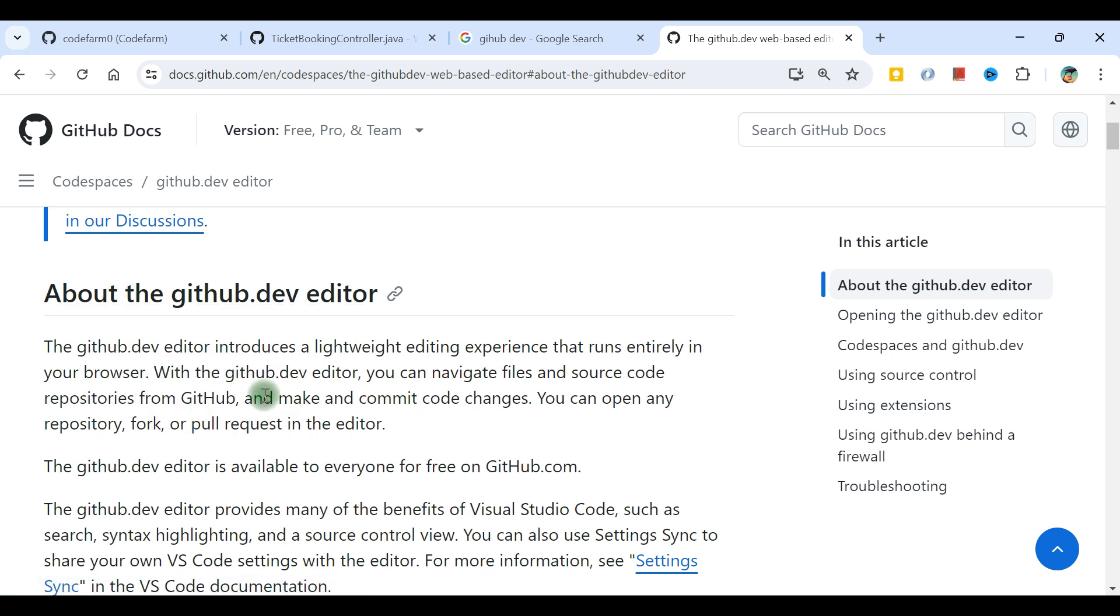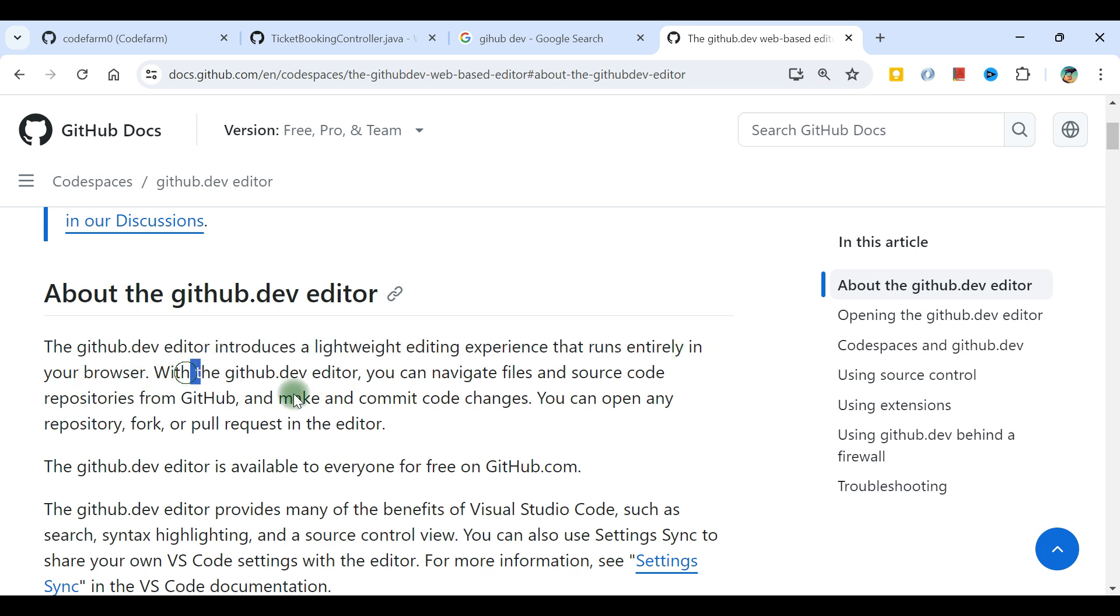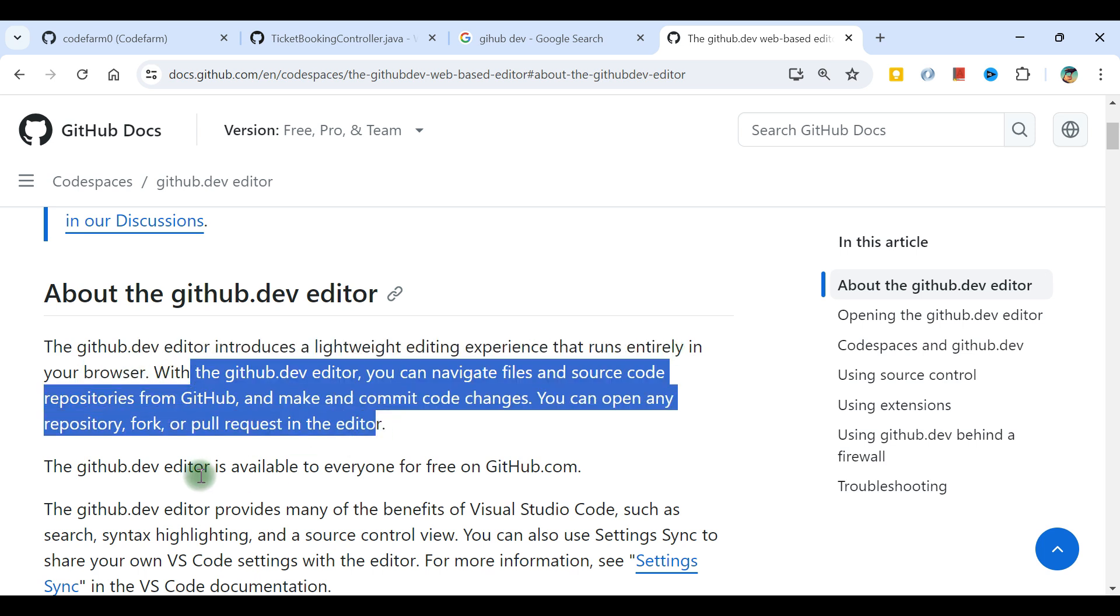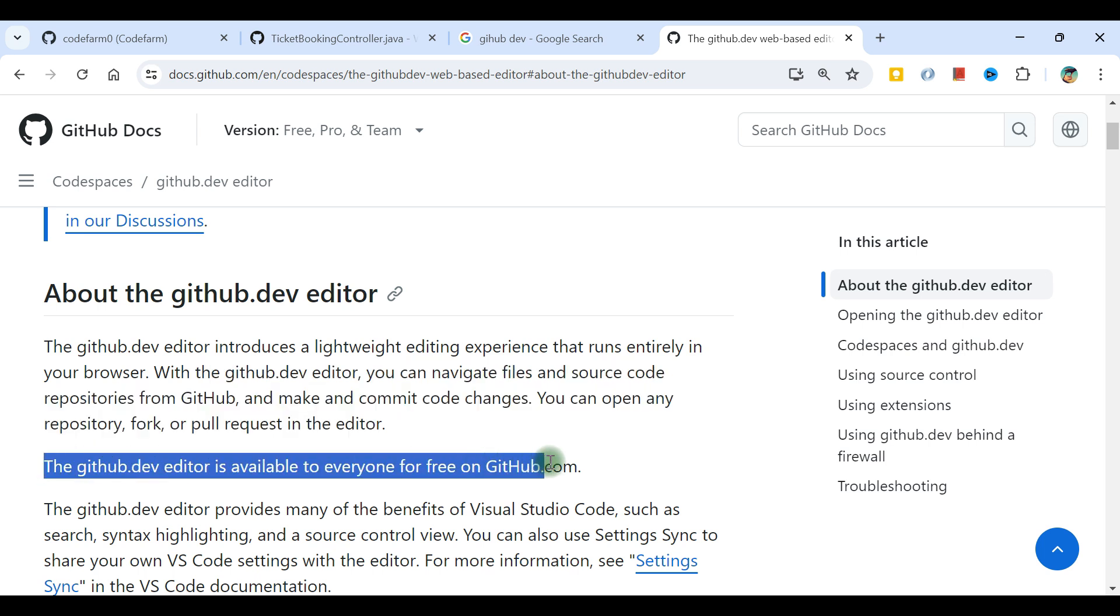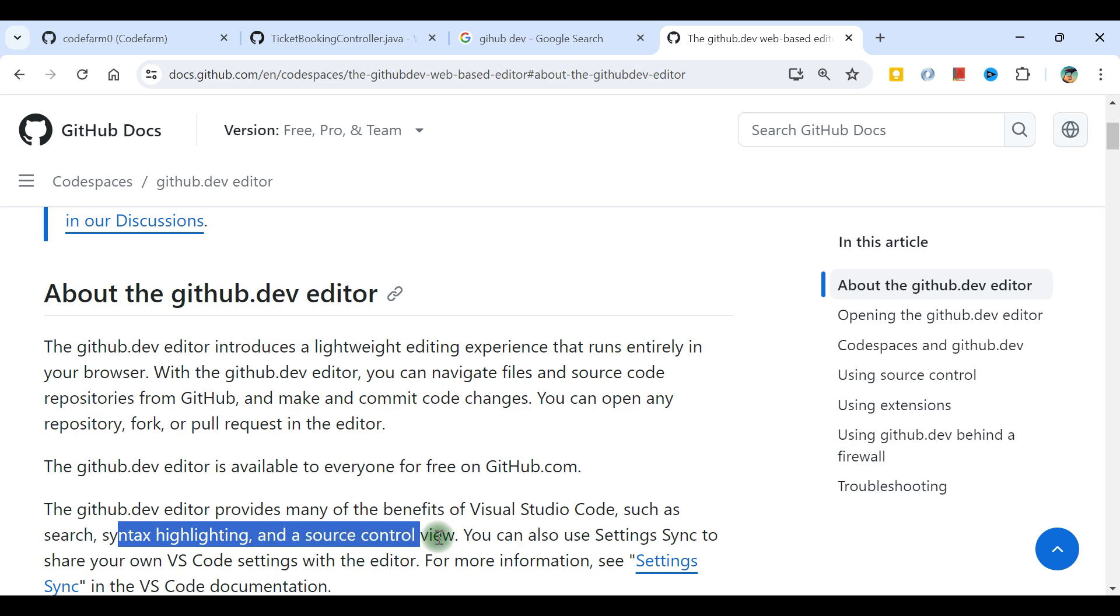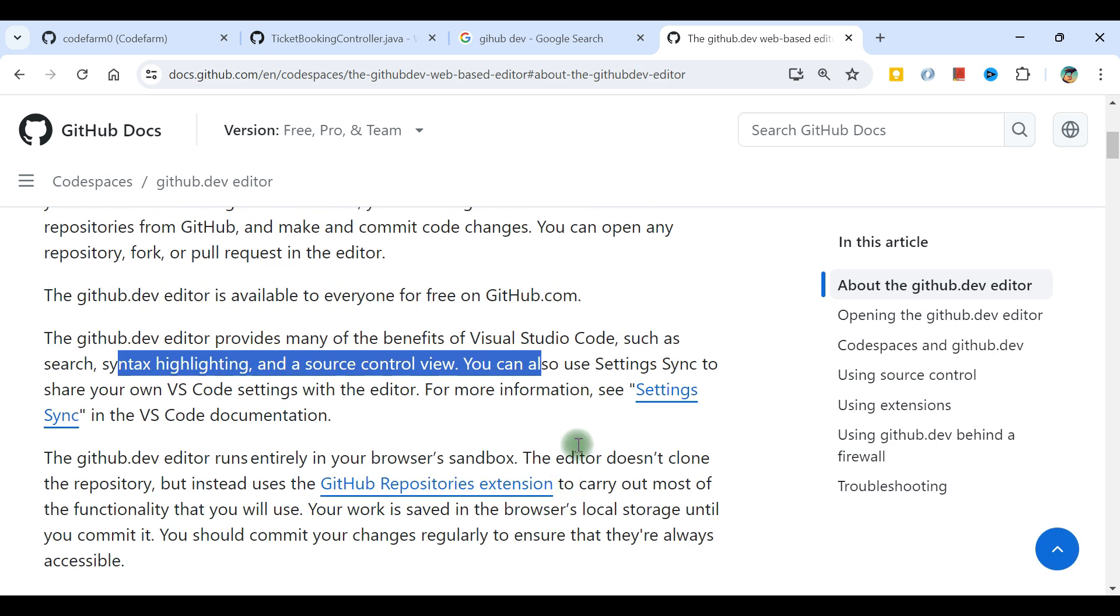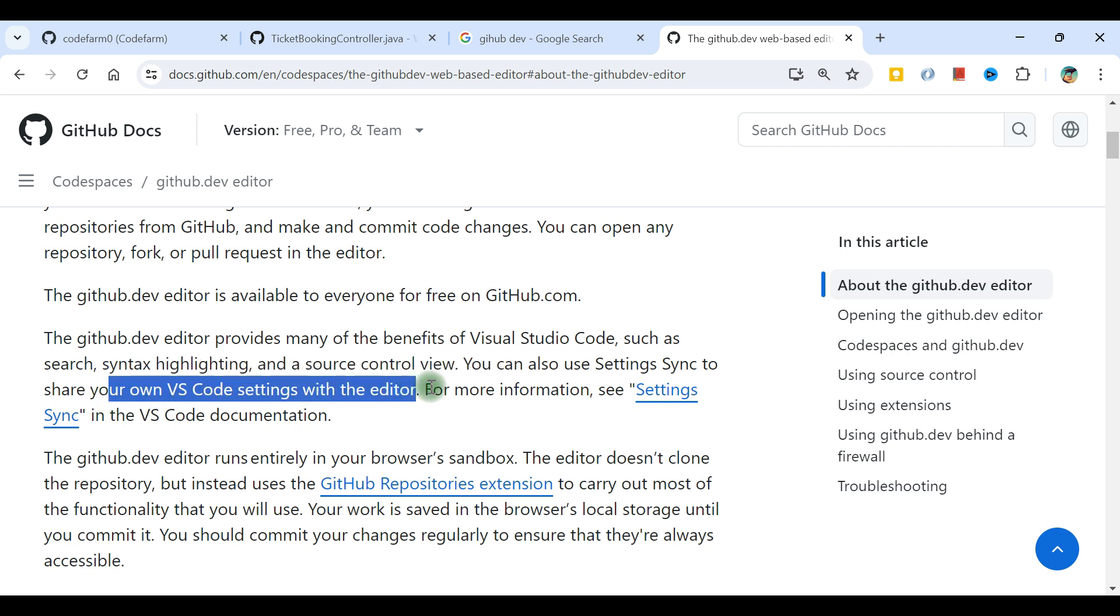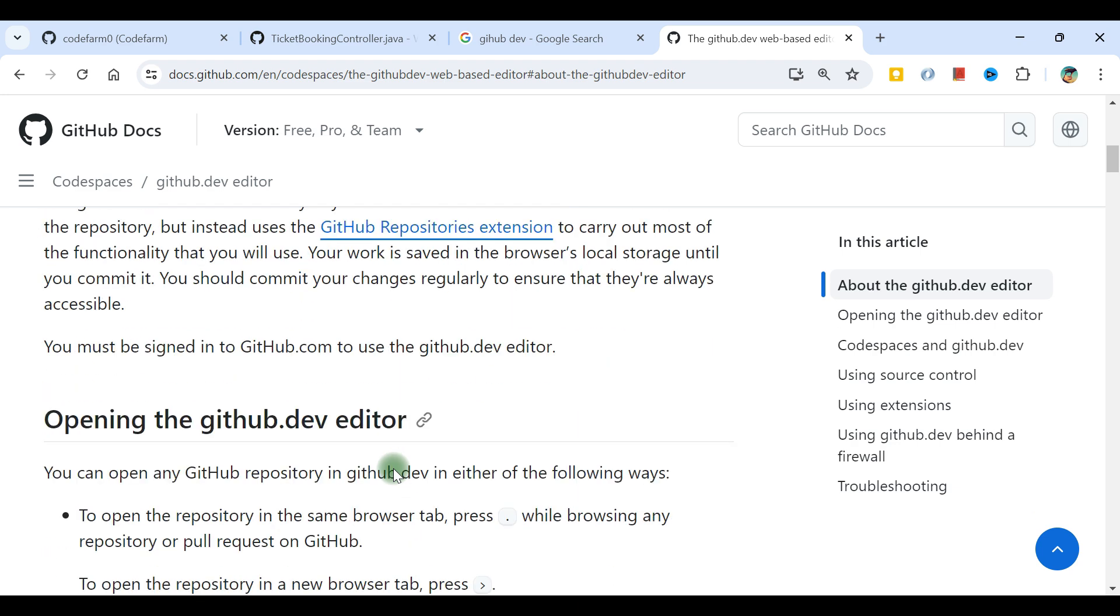The dev editor introduces a lightweight editing experience that runs entirely in your browser. This is free for everyone on github.com. It provides many benefits of VS Code such as search, syntax highlighting, source control view. You can use Settings Sync to share your own VS Code settings with the editor. Some extensions can also be installed.